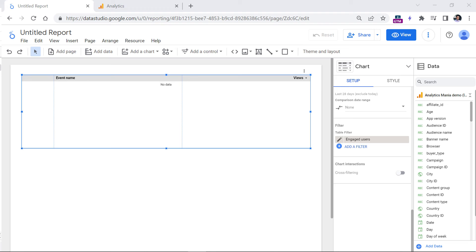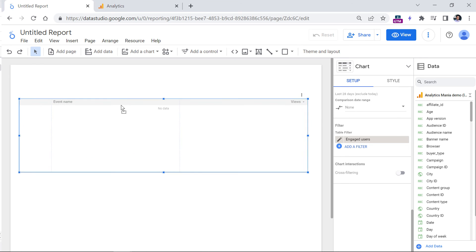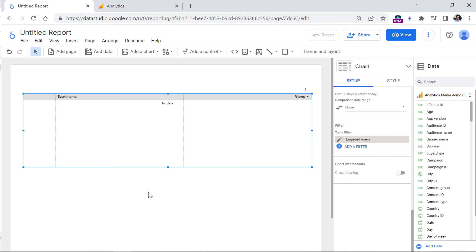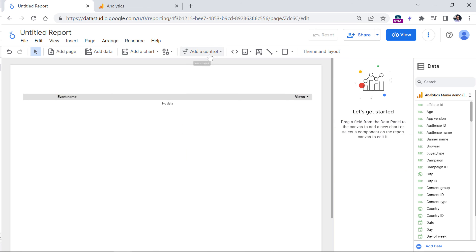And the last tip of this video is useful for those who usually use the same set of reports in Looker Studio, and they just want to check the same data, but in different properties. So in that case, after you built the report, you could add a data control.